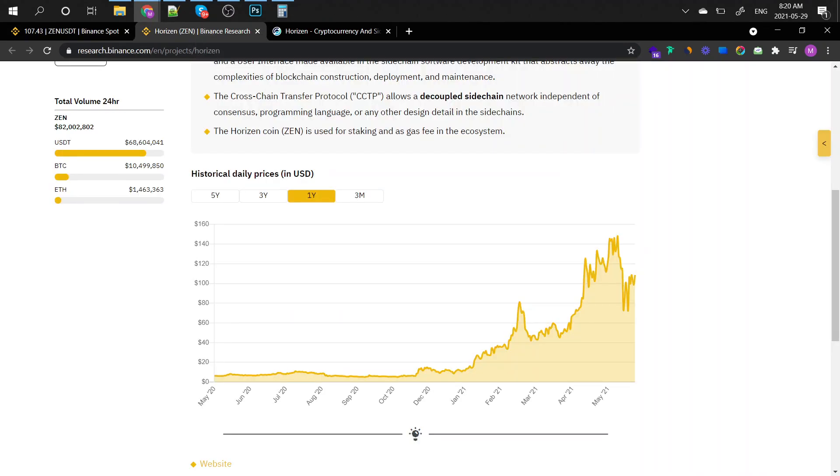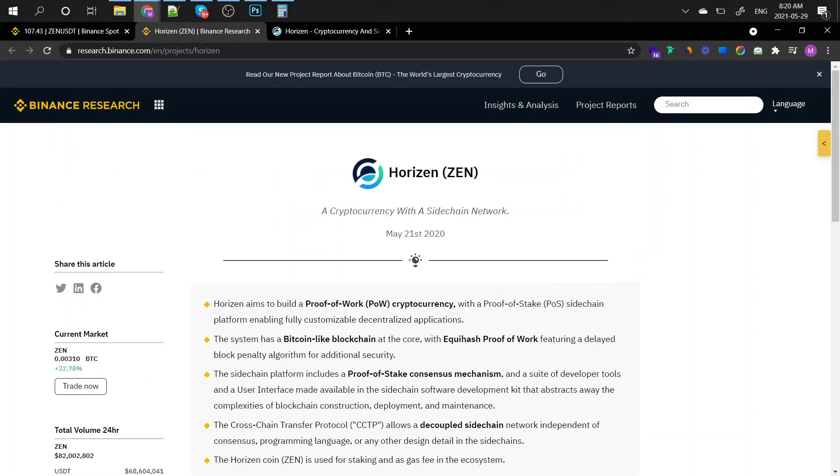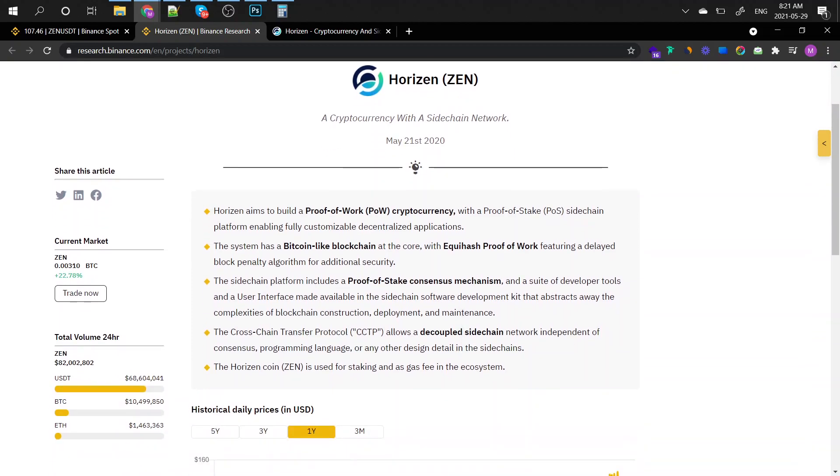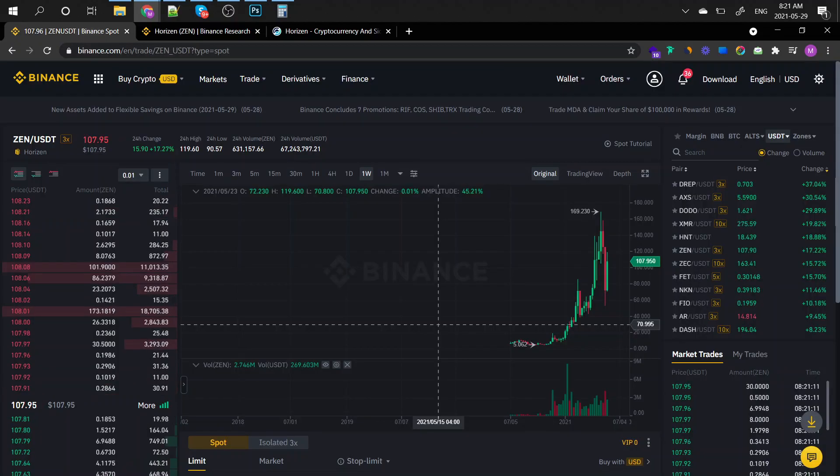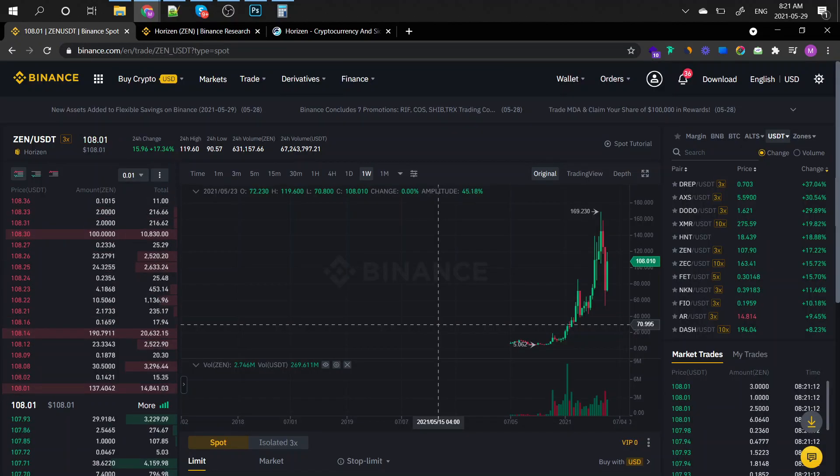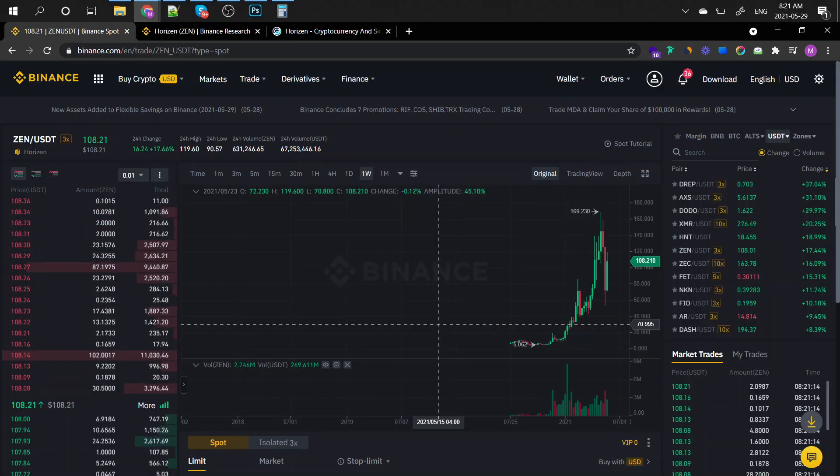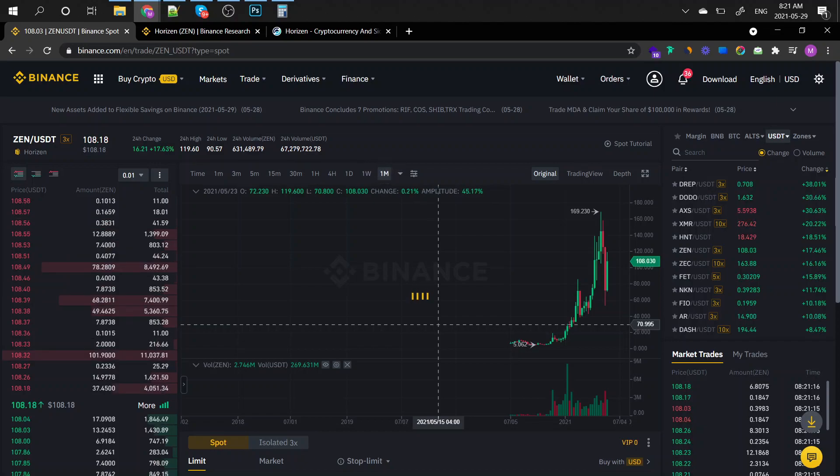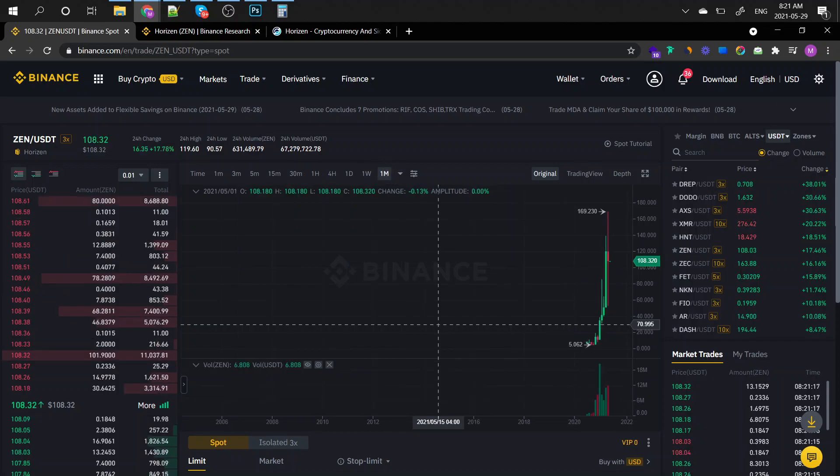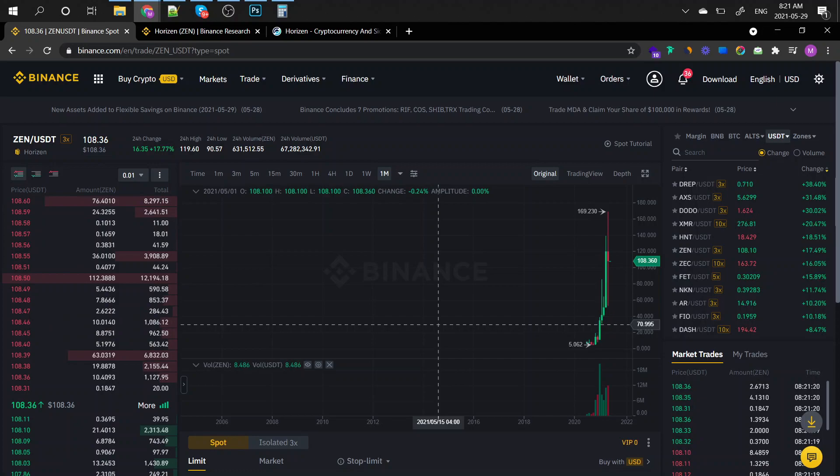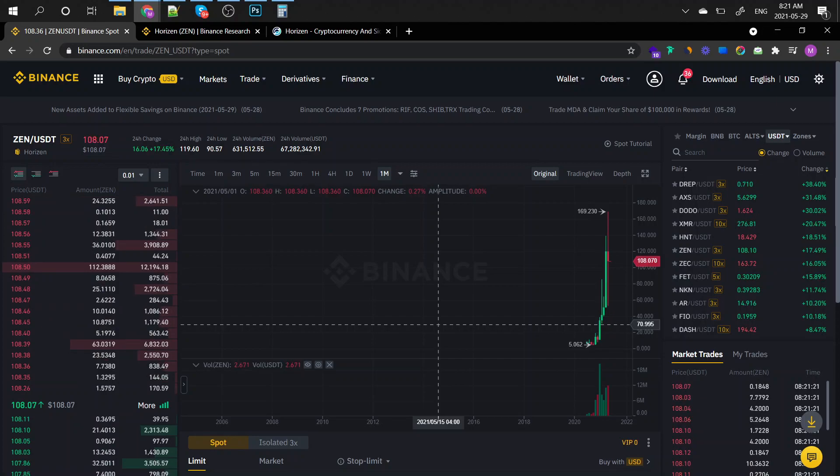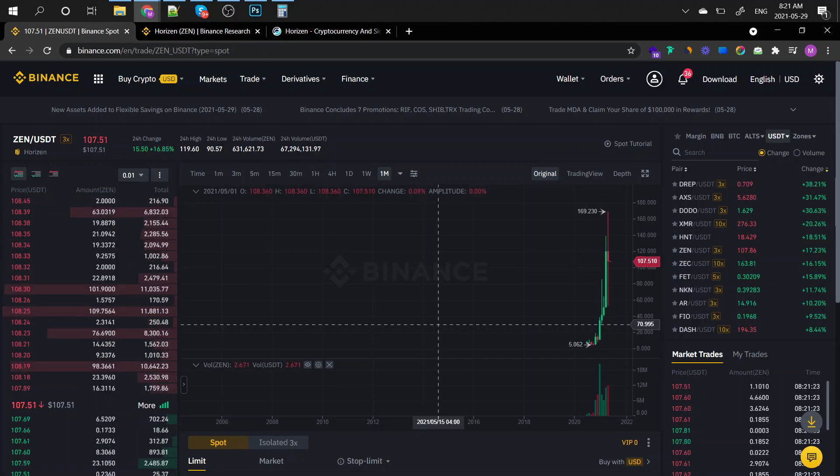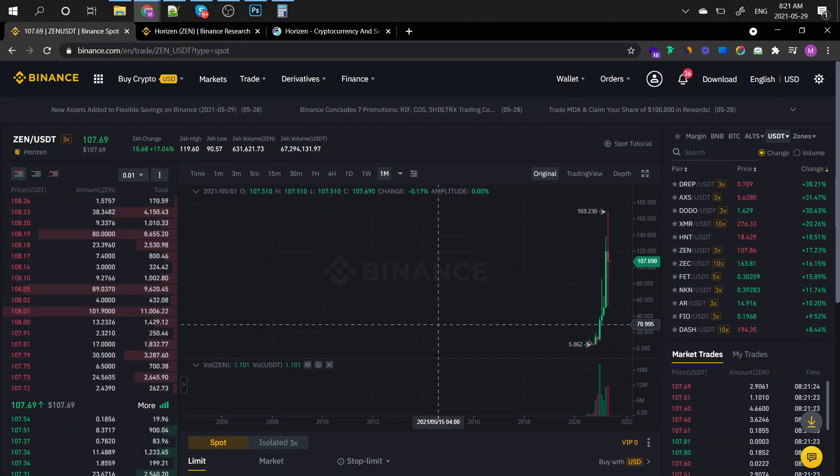For those of you that do not know what the Horizon is, basically it's a cryptocurrency with a sidechain network. Horizon aims to build a proof of work cryptocurrency with a proof of stake sidechain platform enabling fully customizable decentralized applications, which is great. This coin is kind of new. We're talking about a few months new on the market, six to seven months on Binance.